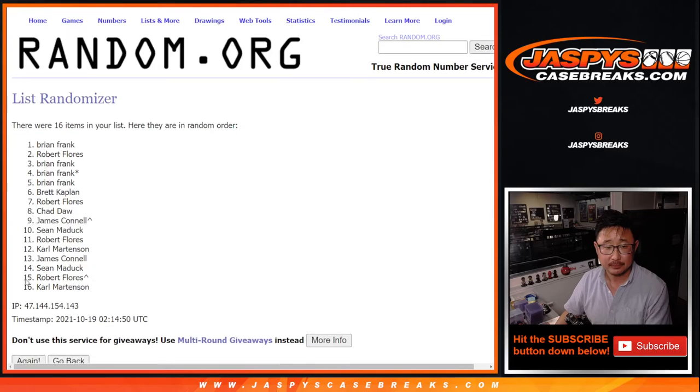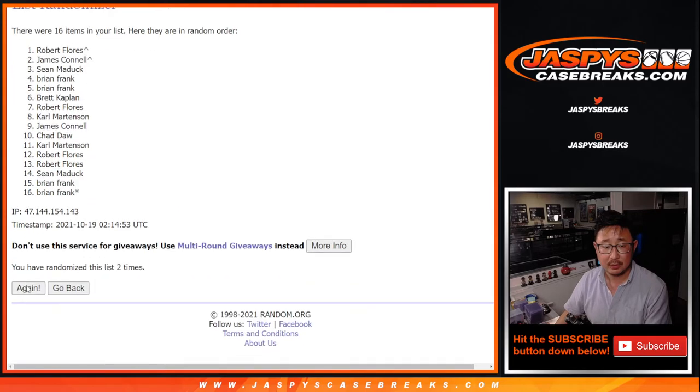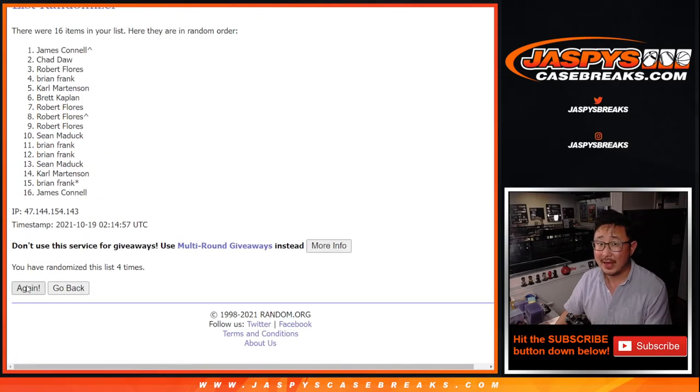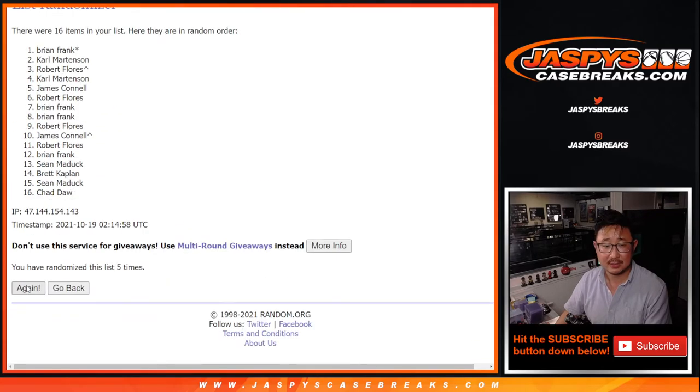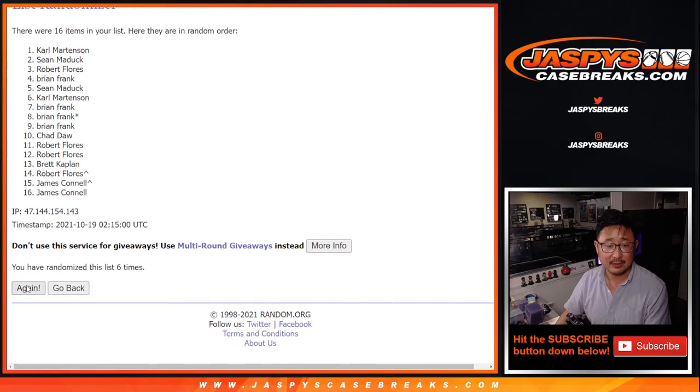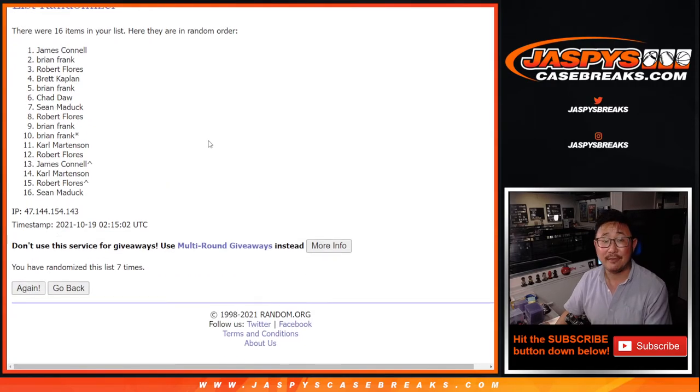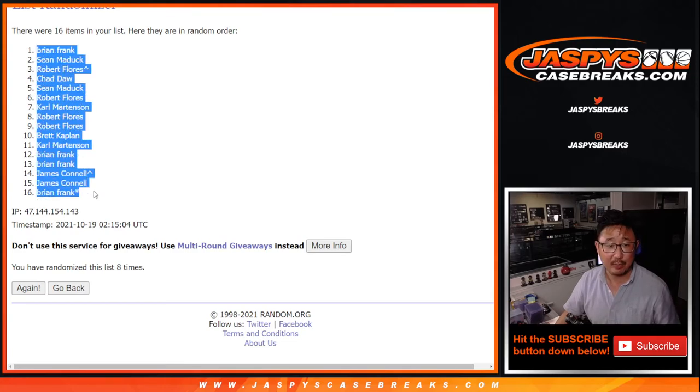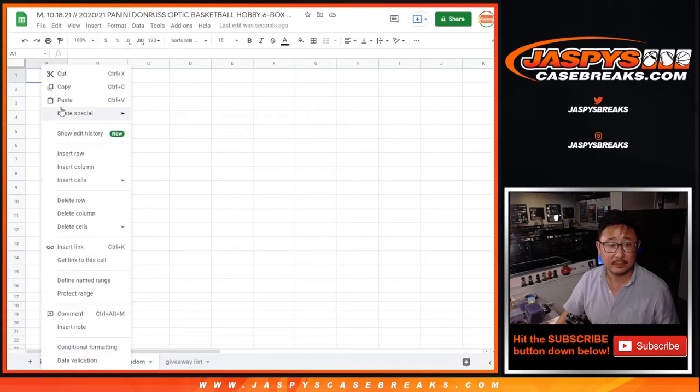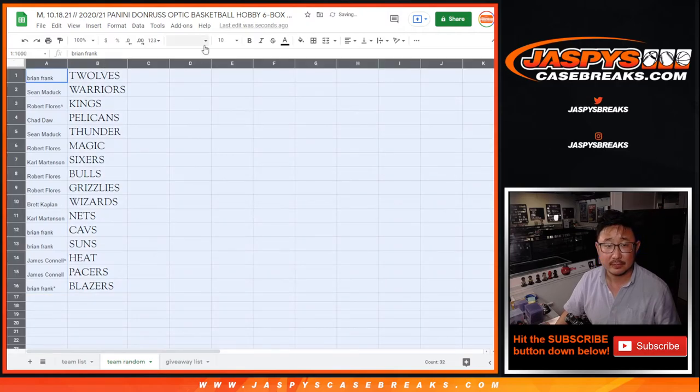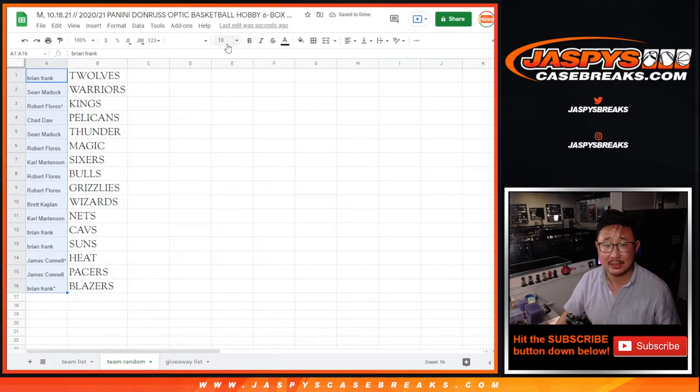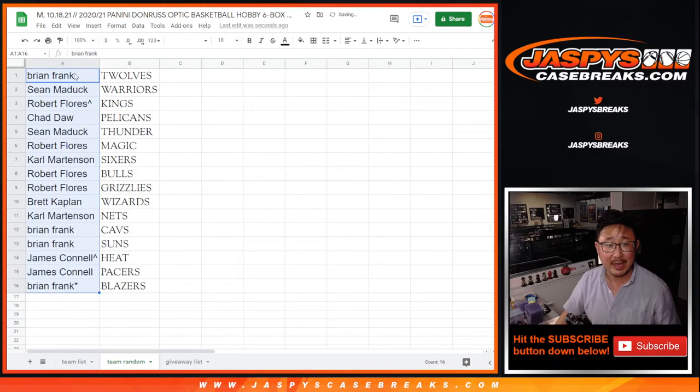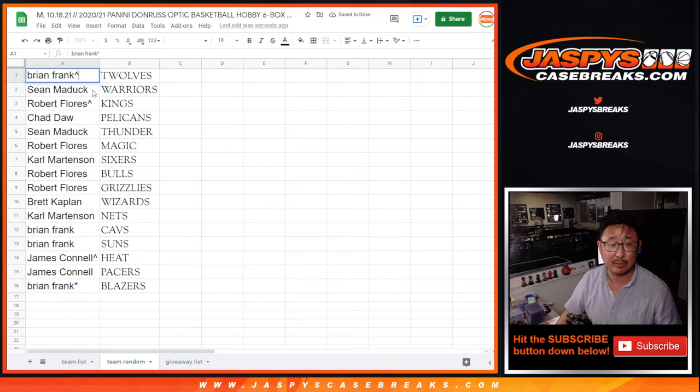Good luck. One, two, three, four, five, six, seven, and eighth and final time. After eight, we've got Brian. Down to Brian. All right, so Brian definitely gave himself the odds. And now he ends up with the Timberwolves in that half case break coming up in a separate video.